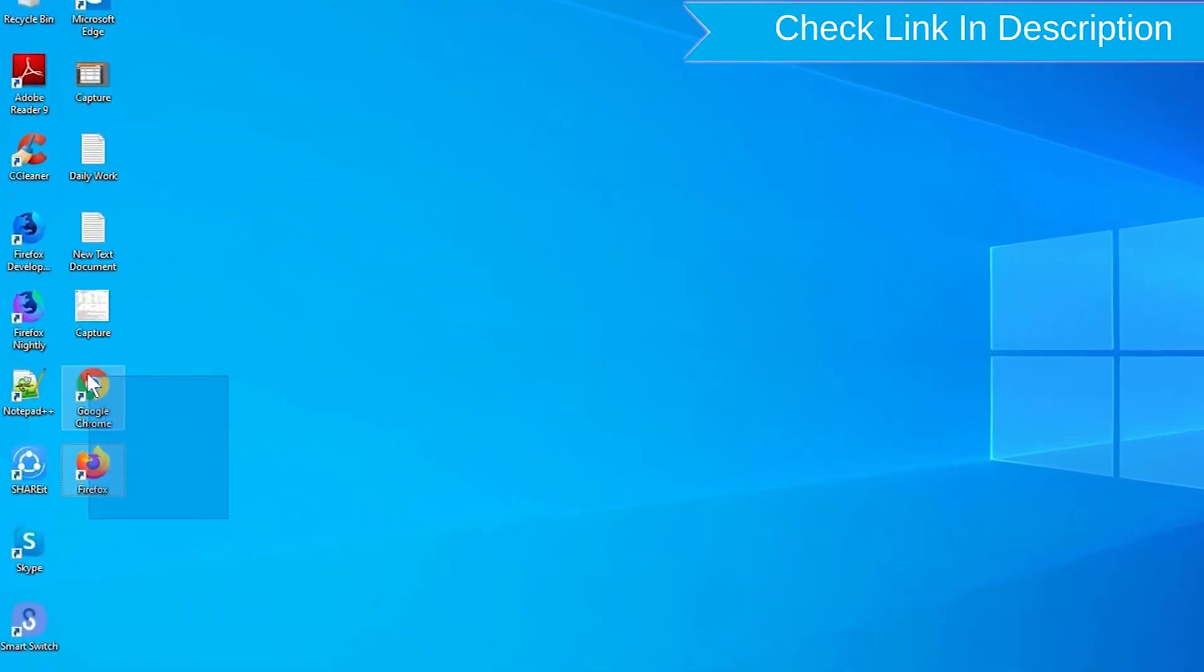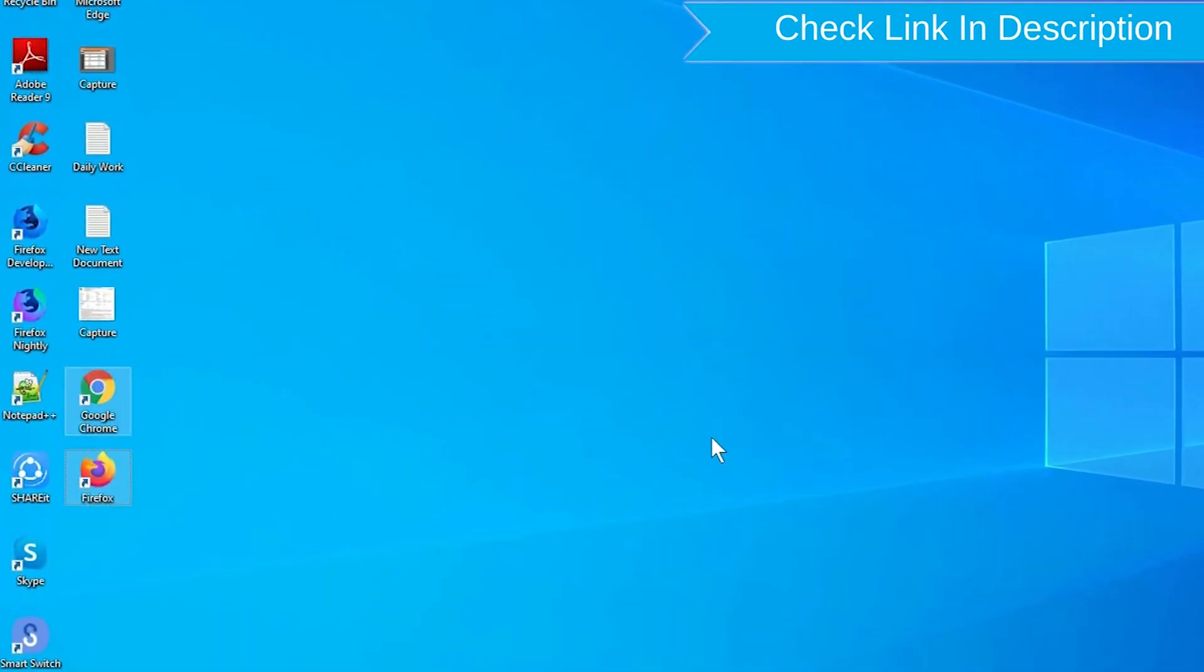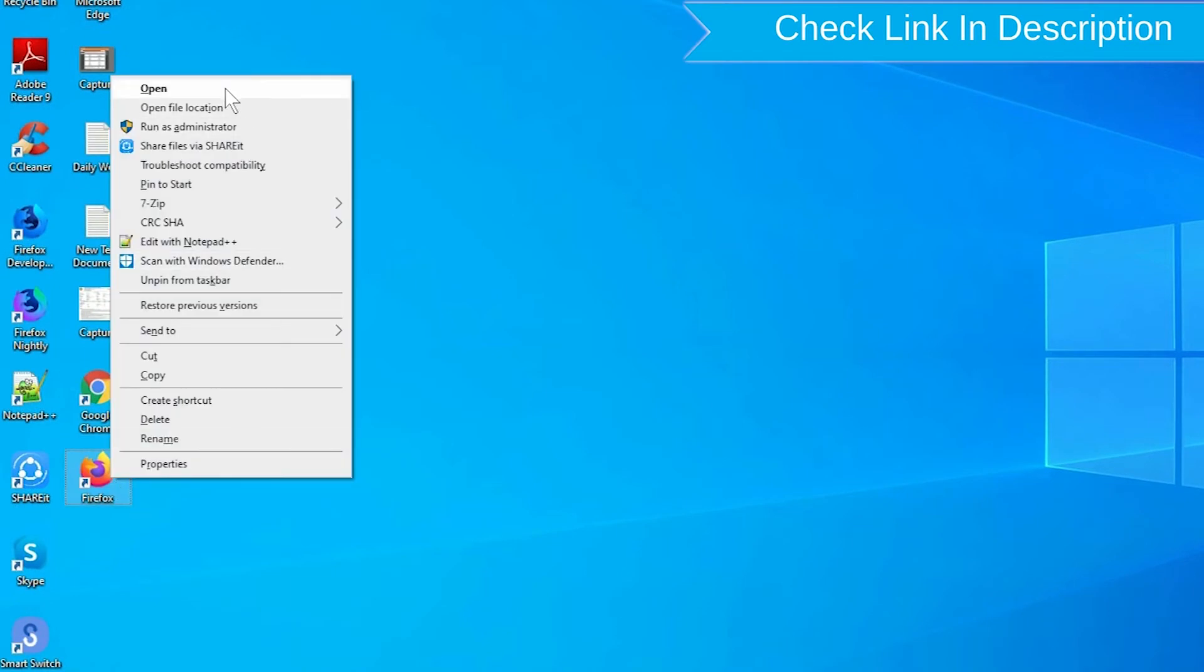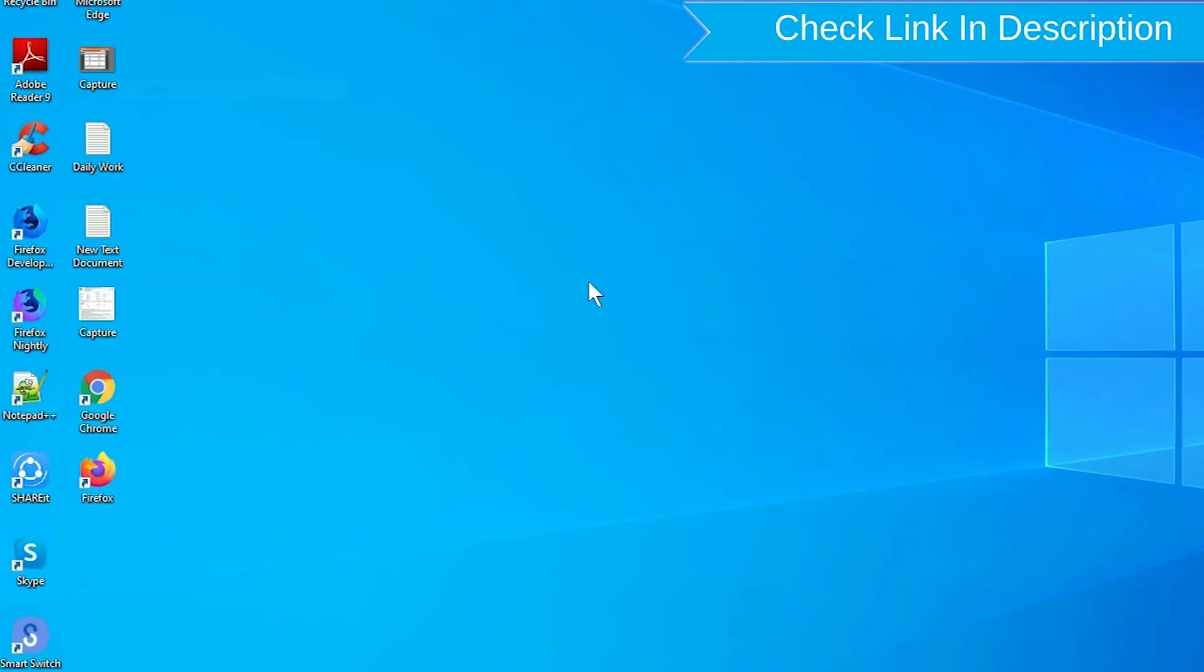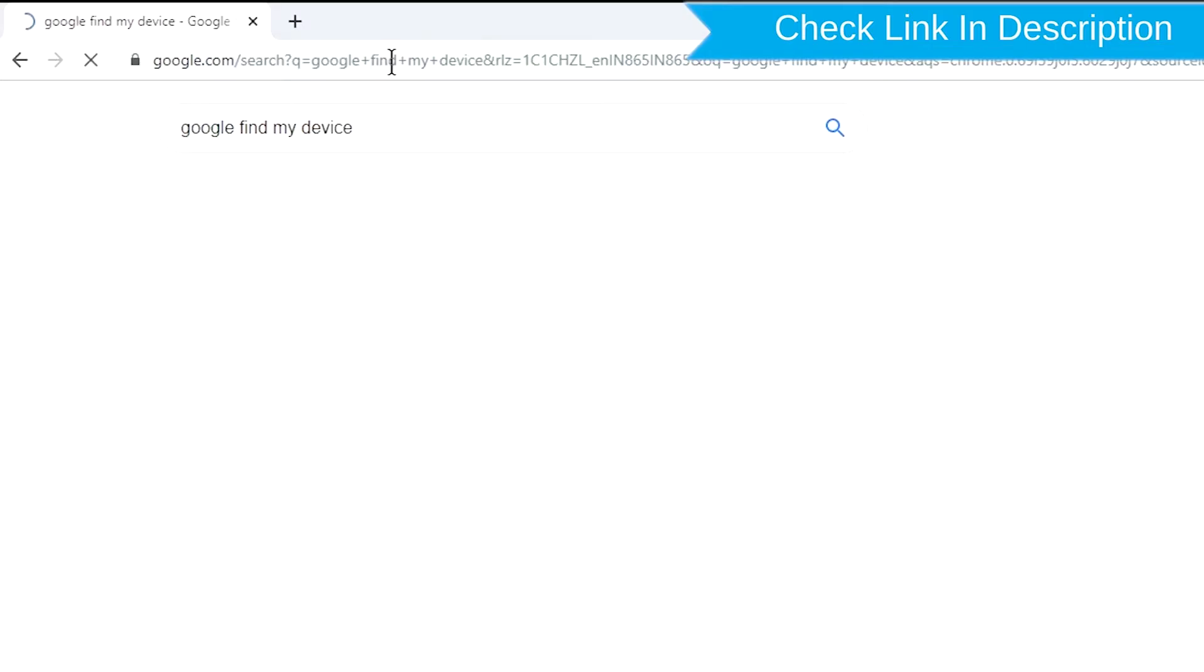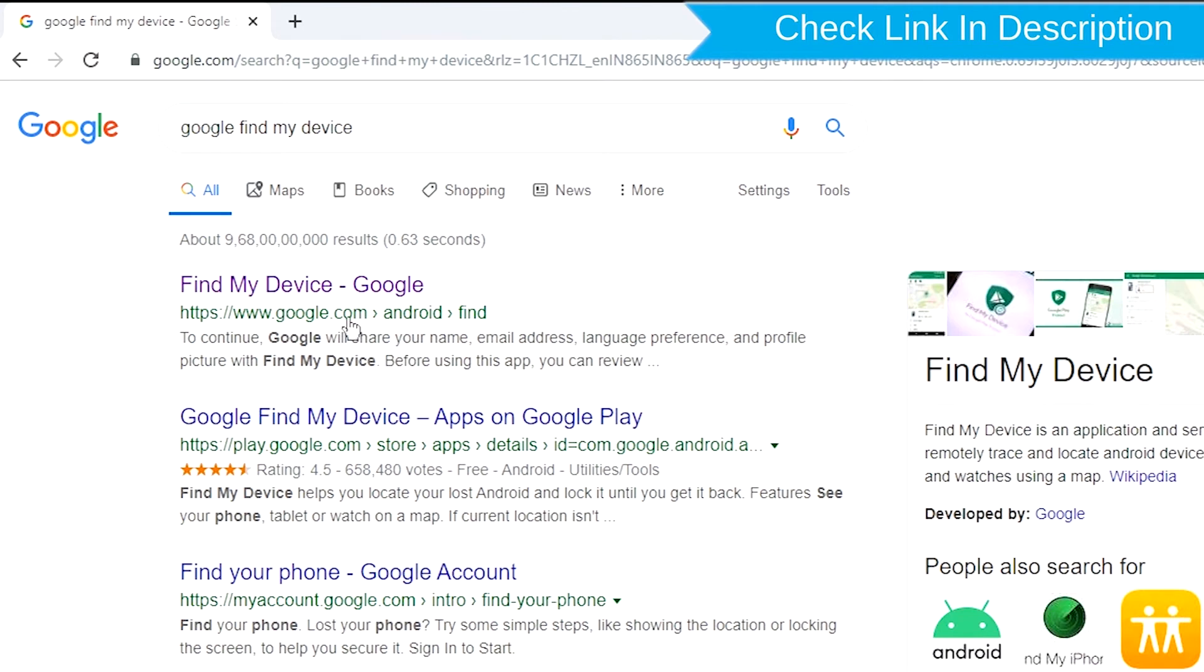Take another phone or PC and open any browser. After that, visit Google Find My Device. We provide a link in the description.